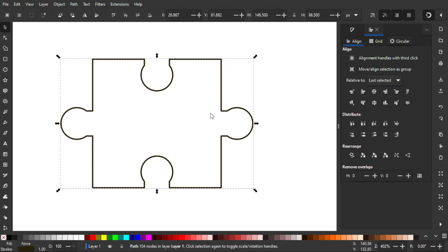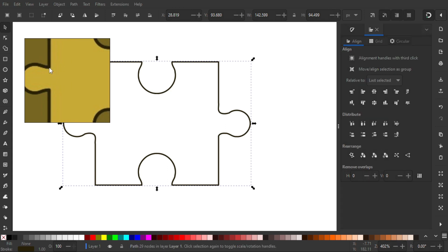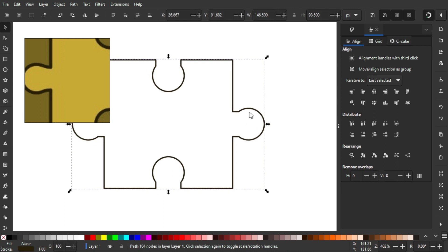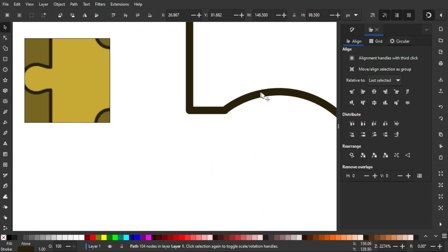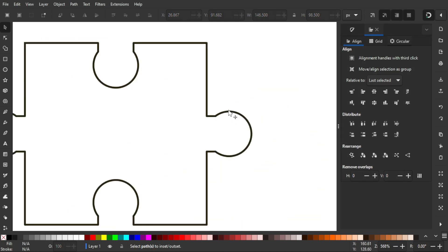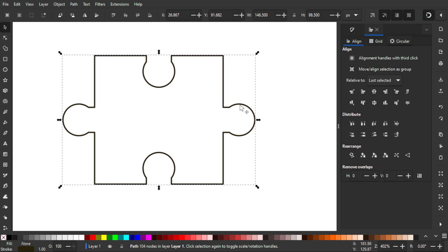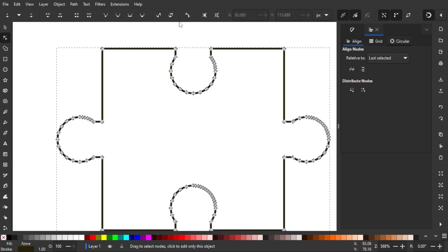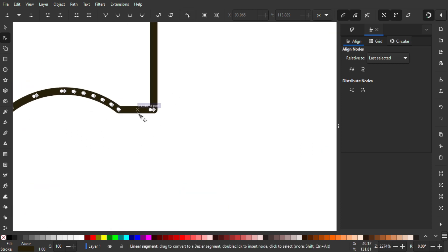The shape can be improved further. Looking at the preview, the corners are smoother than what we currently have — ours still has sharp corners. We can fix this using the Rounded Corners feature in Inkscape 1.3. Select the object, go to the Nodes tool, and click the 'Add Corners LPE' icon to add the corner path effect.